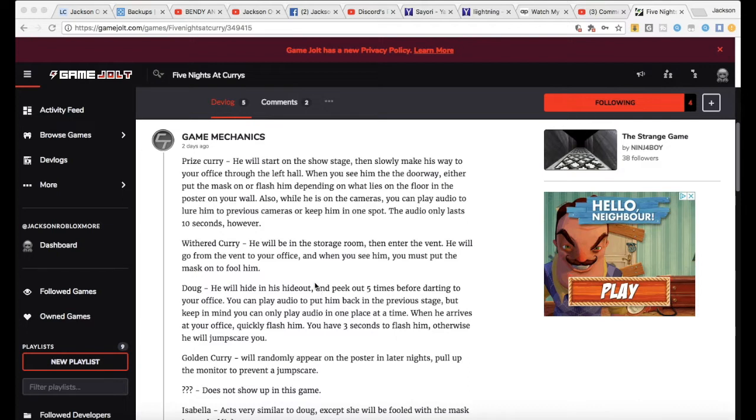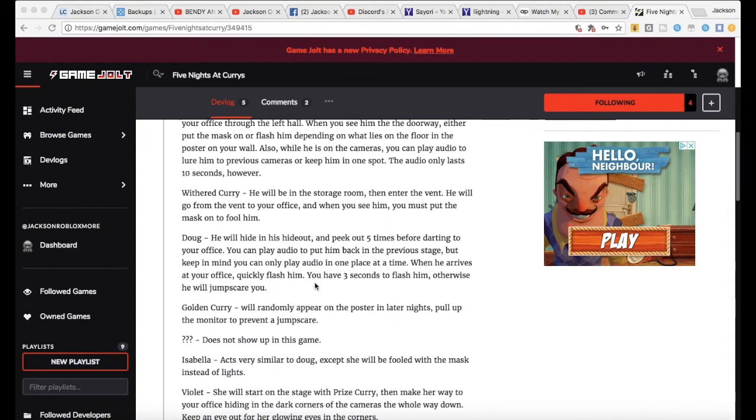With Curry, he will begin in the storage room then enter the vent. He will go from the vent to your office, and when you see him you must put the mask on to fool him.